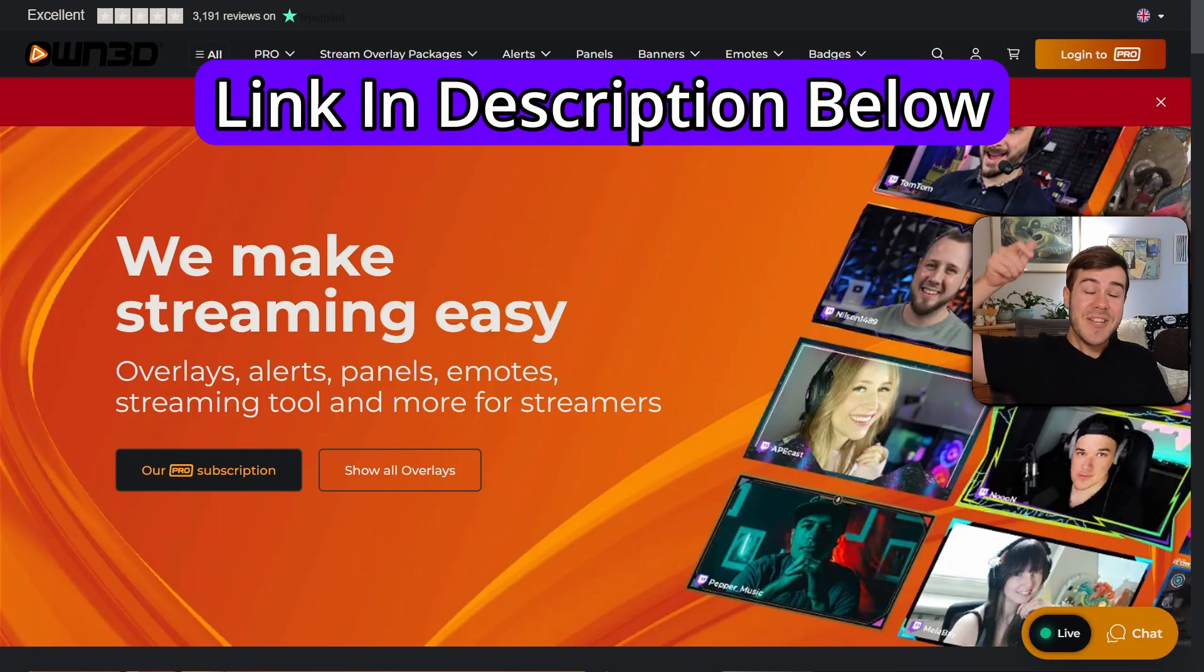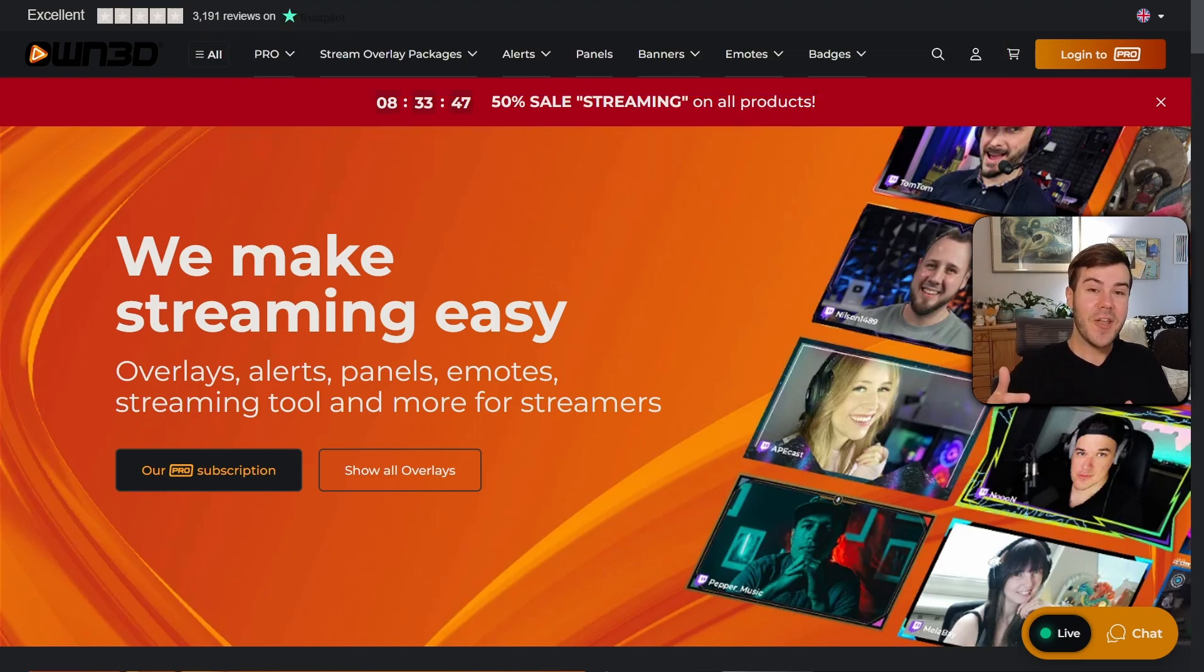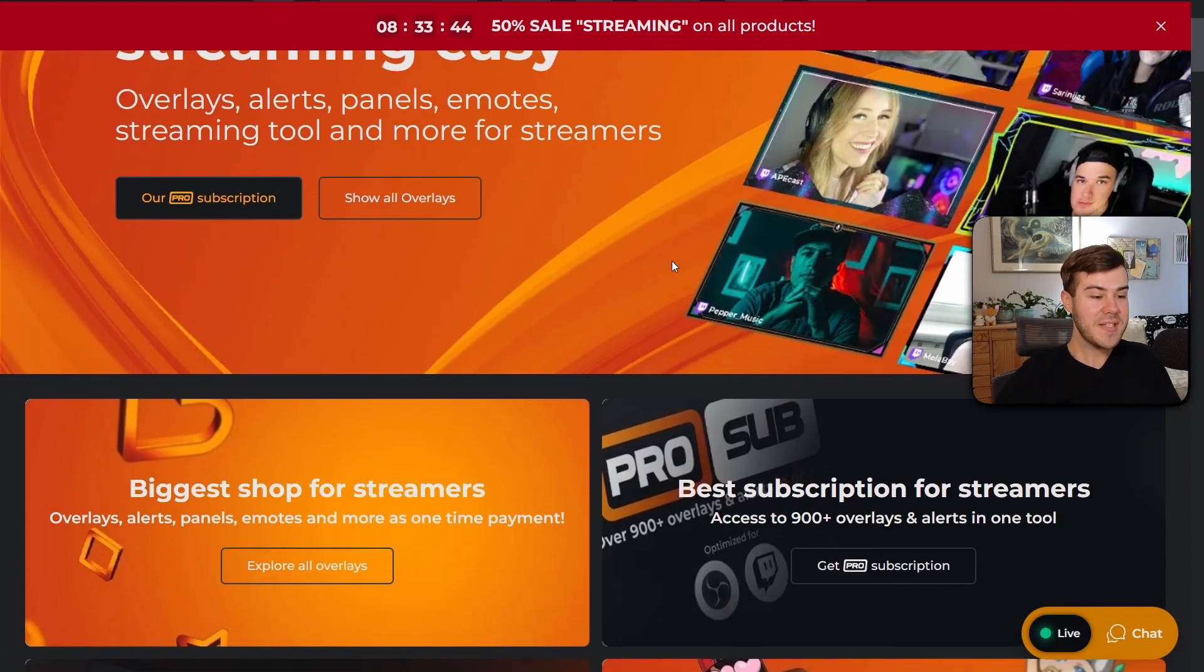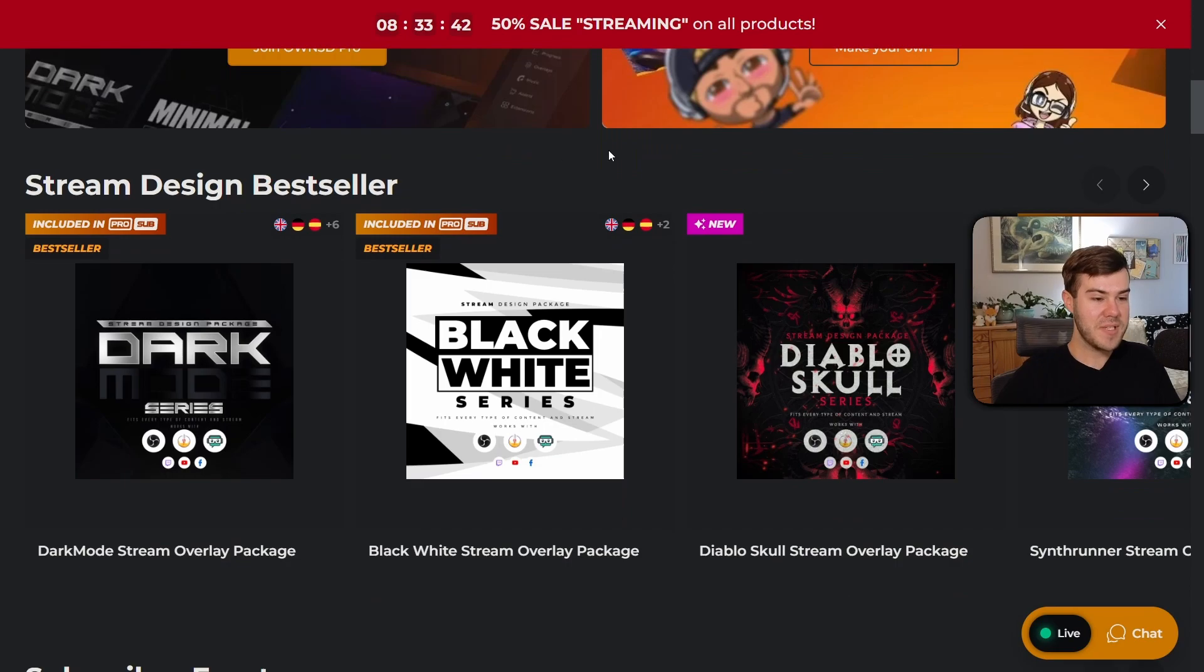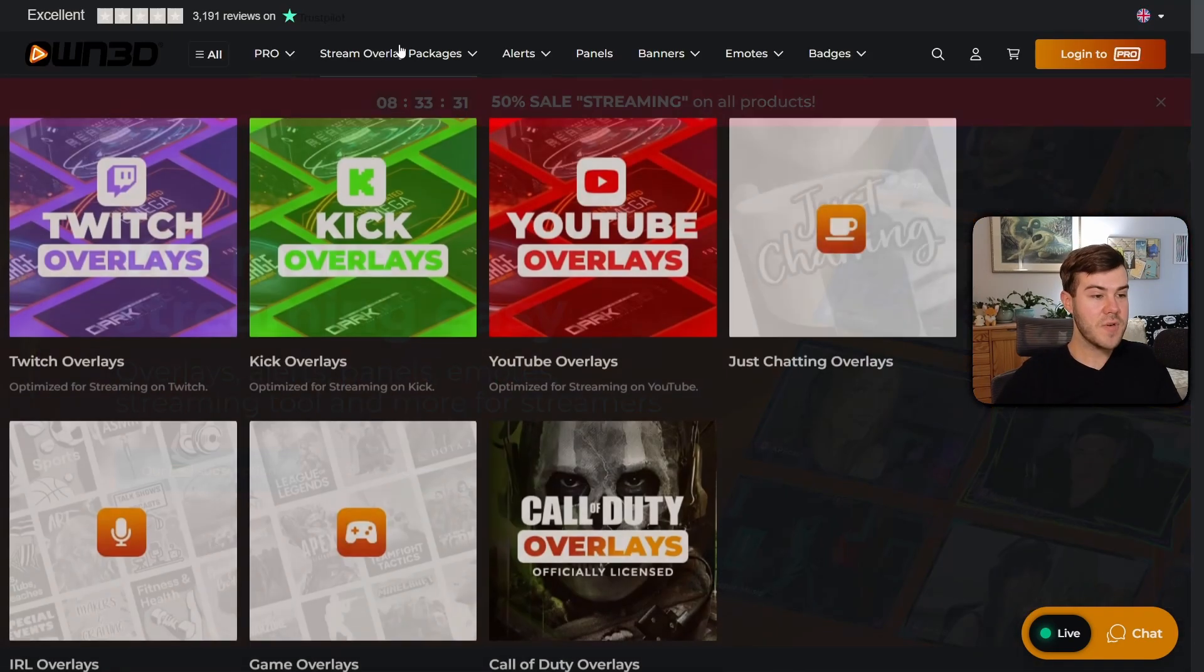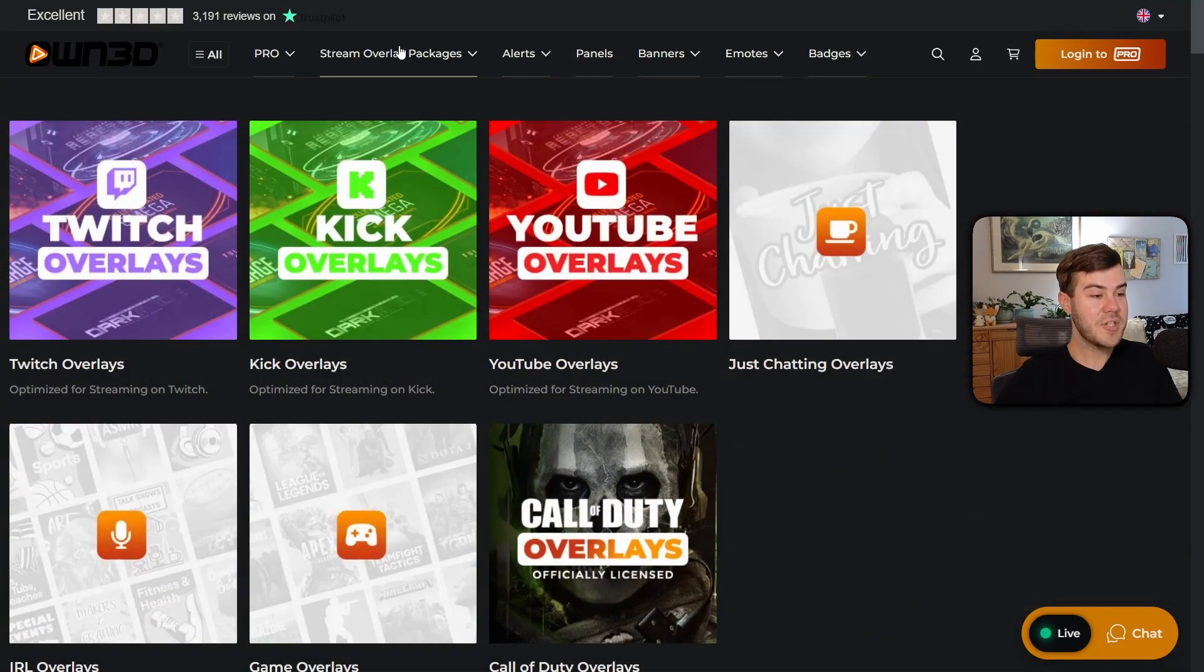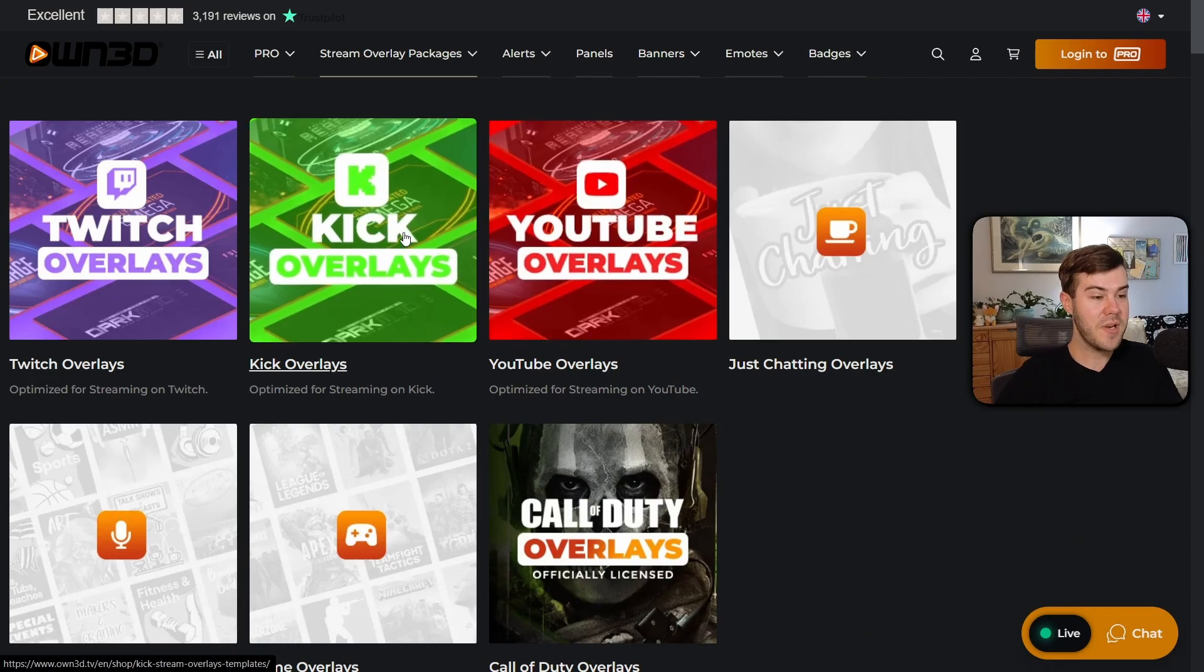But real quick, let me show you some pretty pictures from today's sponsor. I'll leave a link in the description down below where you can follow along at home. OWN.TV is my favorite place to get everything related for my stream design. If you actually go to the top, you can go to stream overlay packages. They got it for Twitch, Kick, and YouTube.